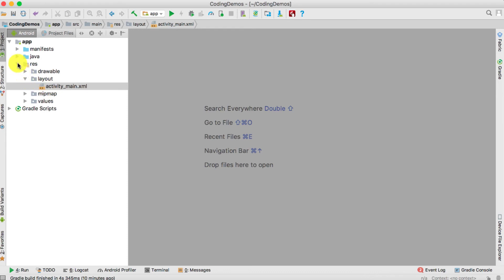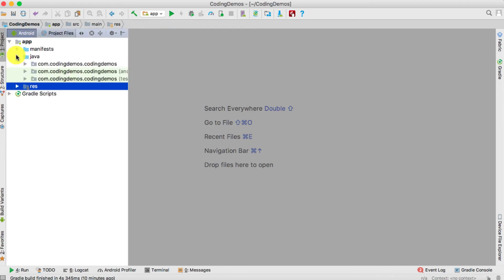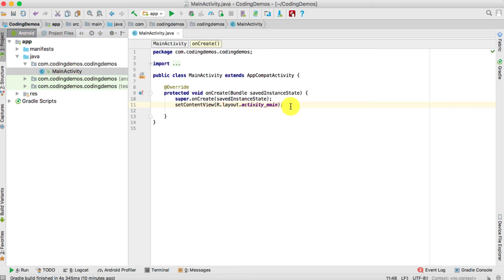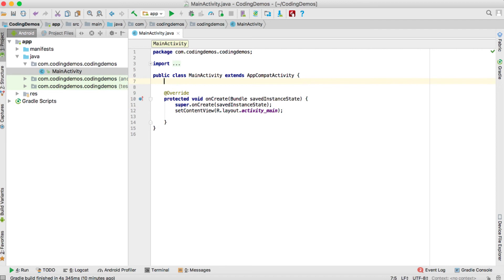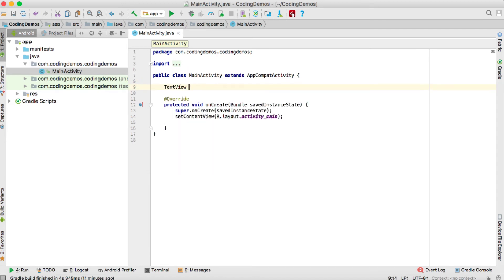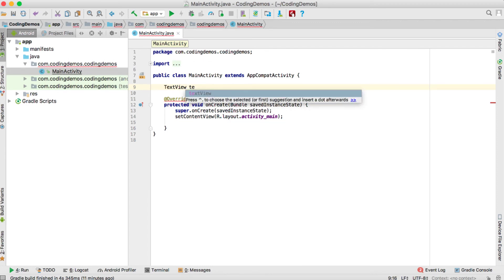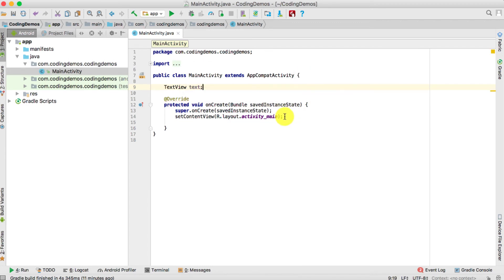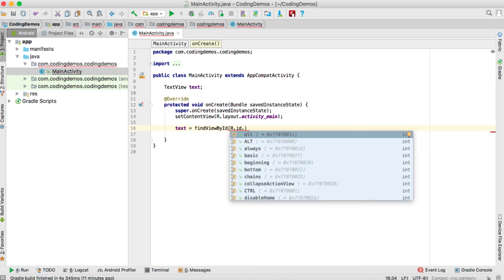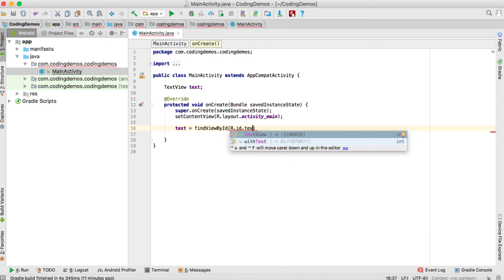Now open up the Java file — MainActivity — double-click on that. Here, let's reference the TextView we just added inside the resource file. It's a TextView and we're going to call it 'text'. We reference it using findViewById with the correct ID, which is R.id.textView.